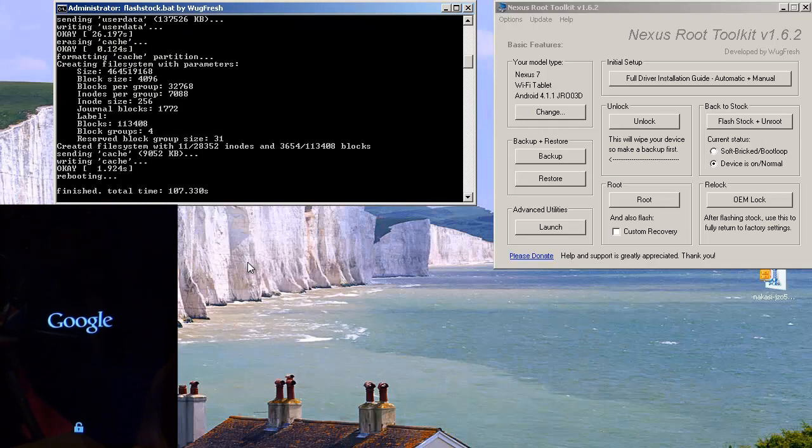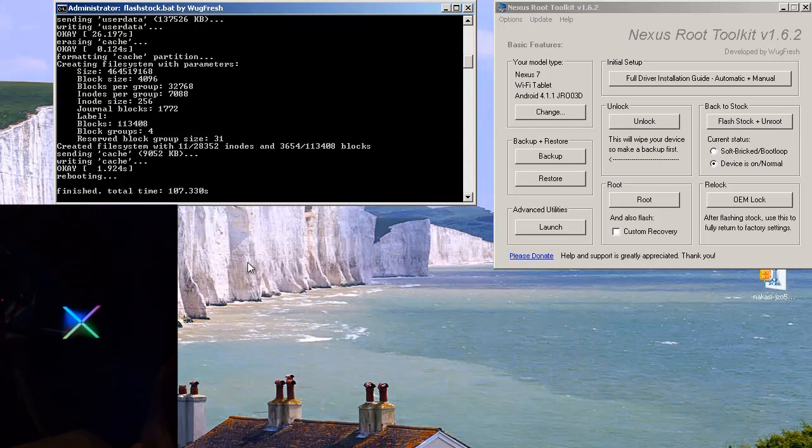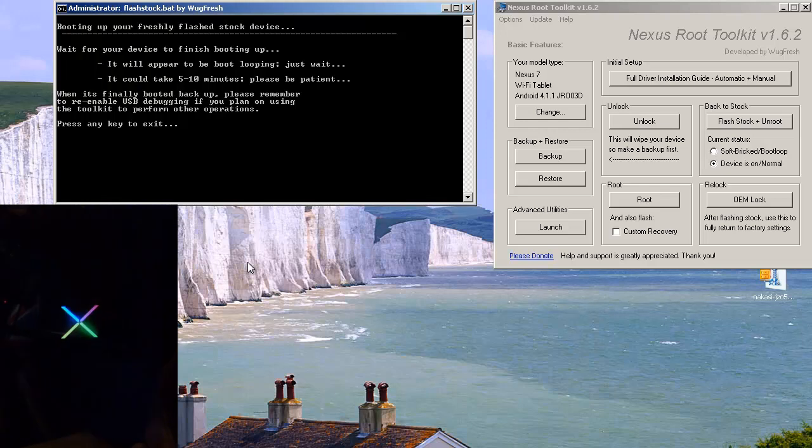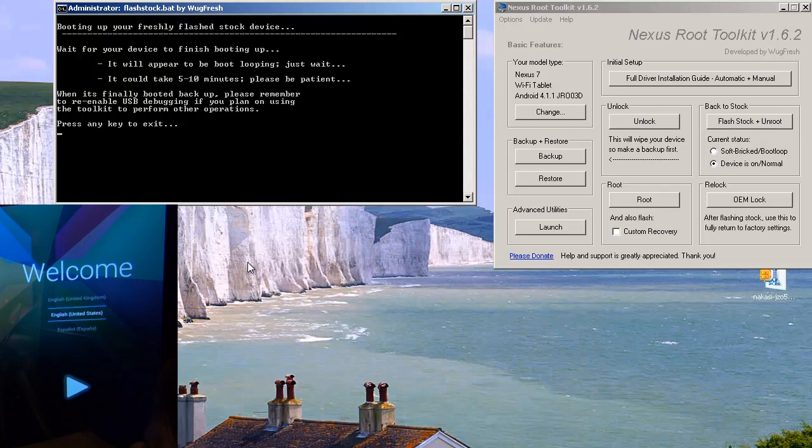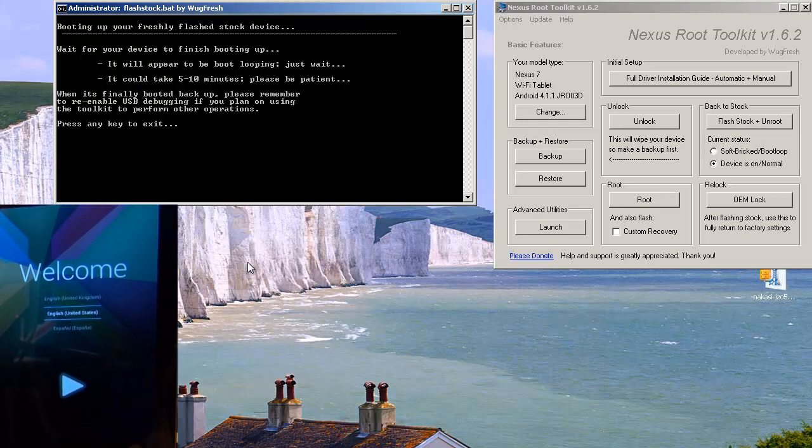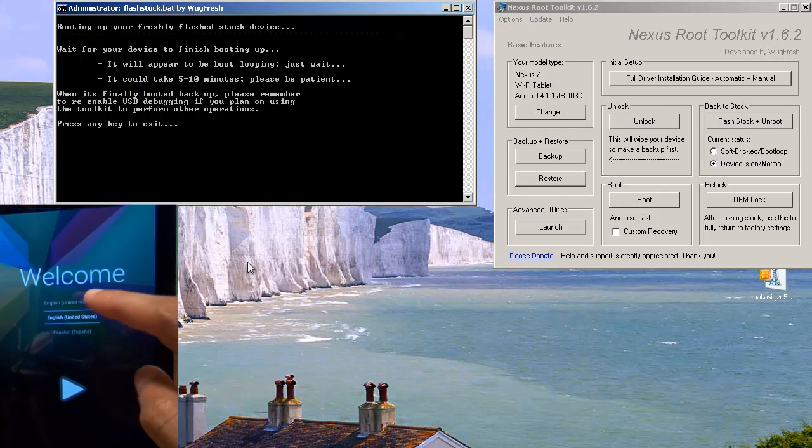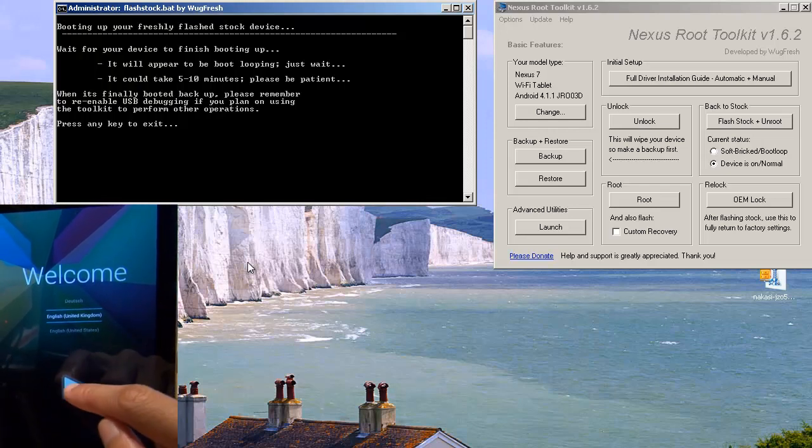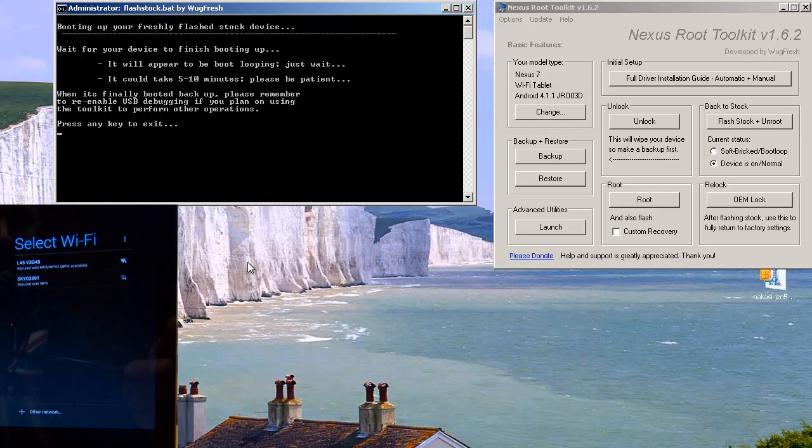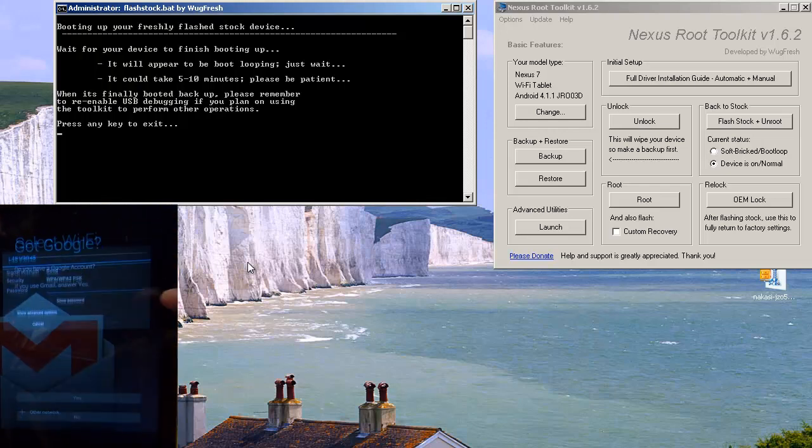Excellent. You can see the device is now rebooted. And the command prompt scripts have finished with a total time of 107.3 seconds. So we'll just let the device reboot. Let it go through the motions. As you can see on the screen there, it's giving you some instructions. Just stating that if it does appear to be boot looping, just leave it be. Give it 5 to 10 minutes or so. And just be patient. It should be OK. And as you can see on the device itself, it has rebooted. And we're going to select English United Kingdom. Hit play to go in. And what we'll do is select my Wi-Fi.